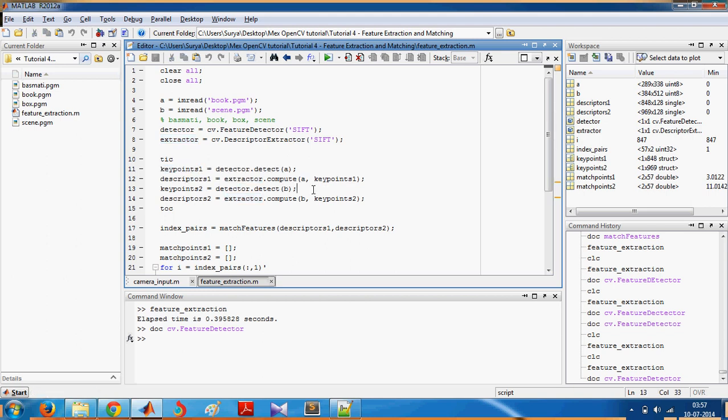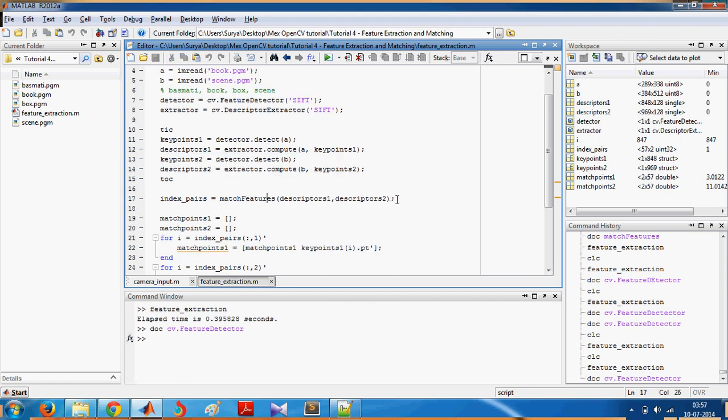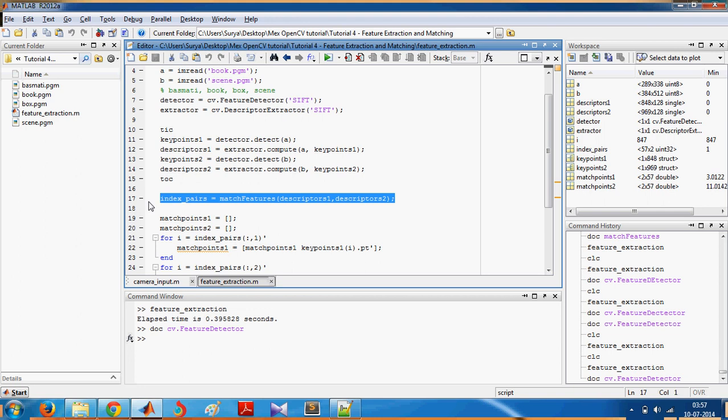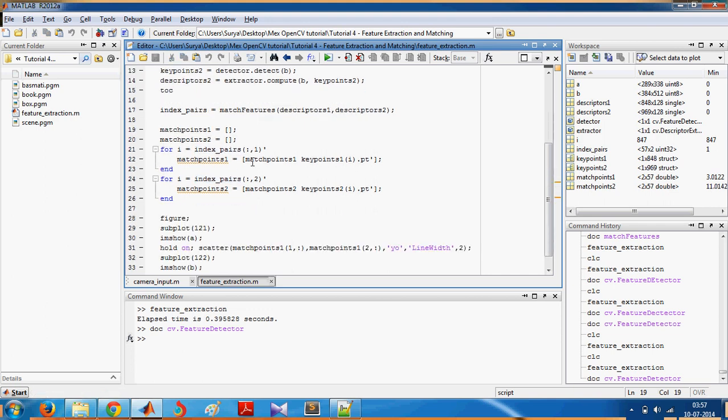And you do the same thing on the second image, and then you match both the descriptors for each image and the corresponding pairs are stored in index_pairs.